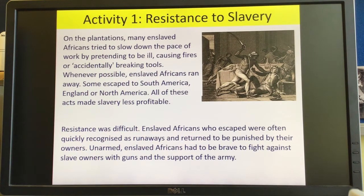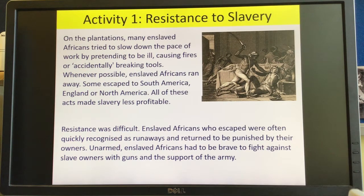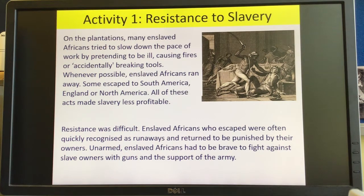So on the plantations, the enslaved Africans tried to slow down the pace of work by pretending to be ill, causing fires, or accidentally breaking tools. Whenever possible, enslaved Africans ran away, as you saw in the pictures at the beginning, and some escaped to South America, England, or North America. All of these acts made slavery less profitable, and was an example of them revolting and going against their owners.